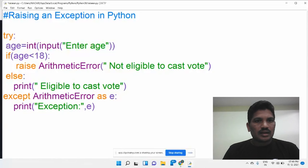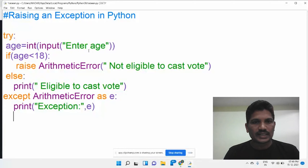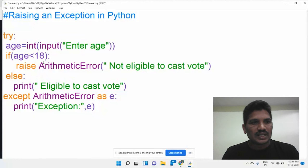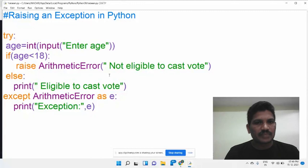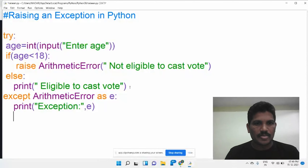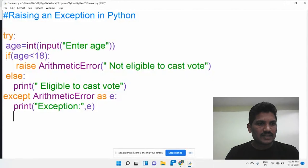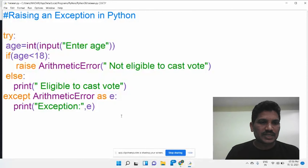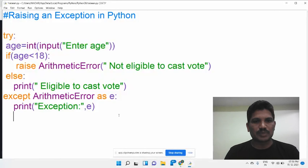I would like to read the age from the user during runtime. We check if the age is less than 18 — then it raises an ArithmeticError with the message 'Not eligible to cast vote'. If the condition is false, it goes to the else part and prints 'Eligible to cast vote'. Whenever the ArithmeticError exception arises, it goes to the corresponding except block and executes the statements inside it.